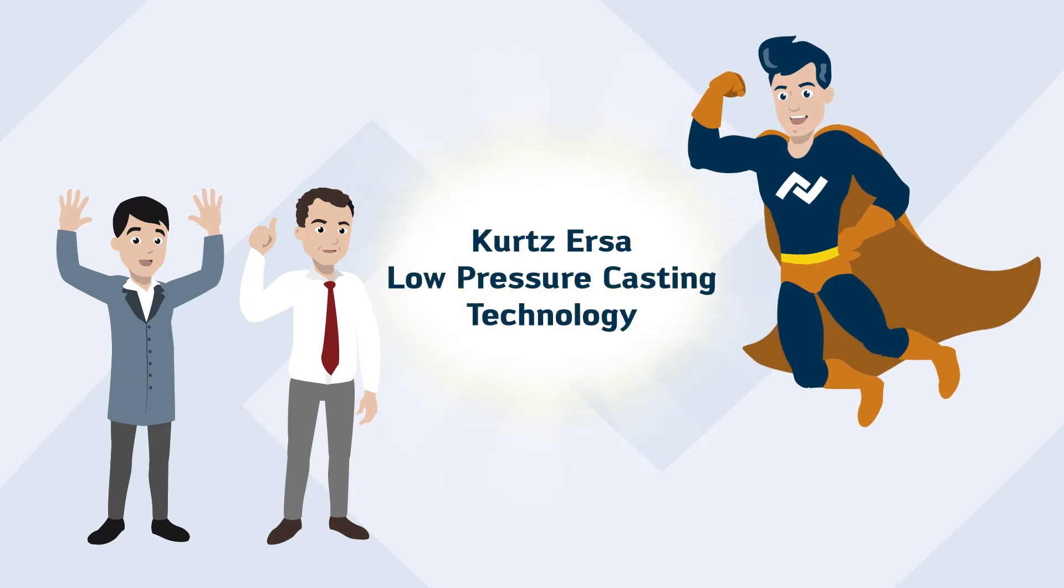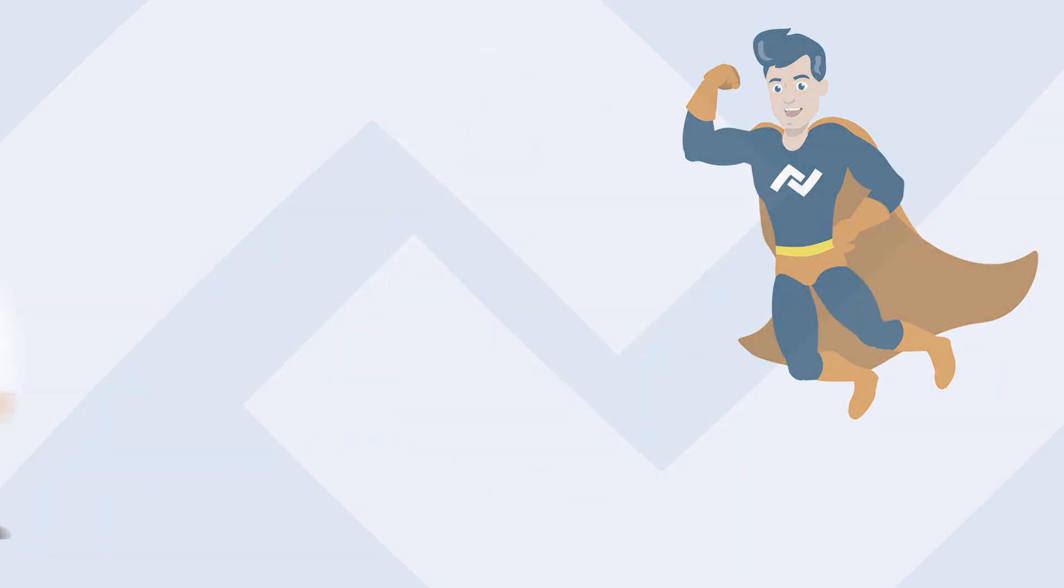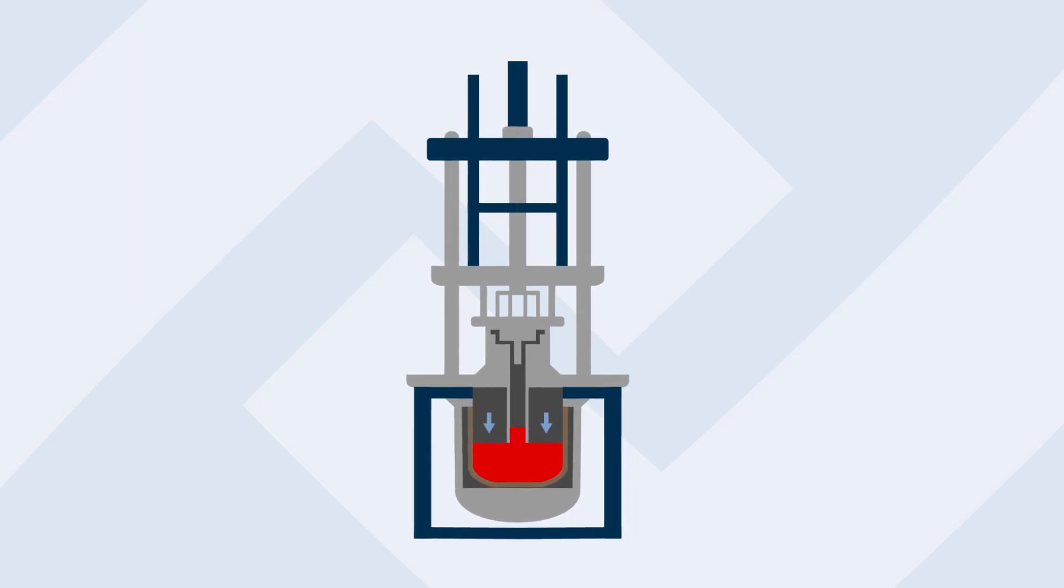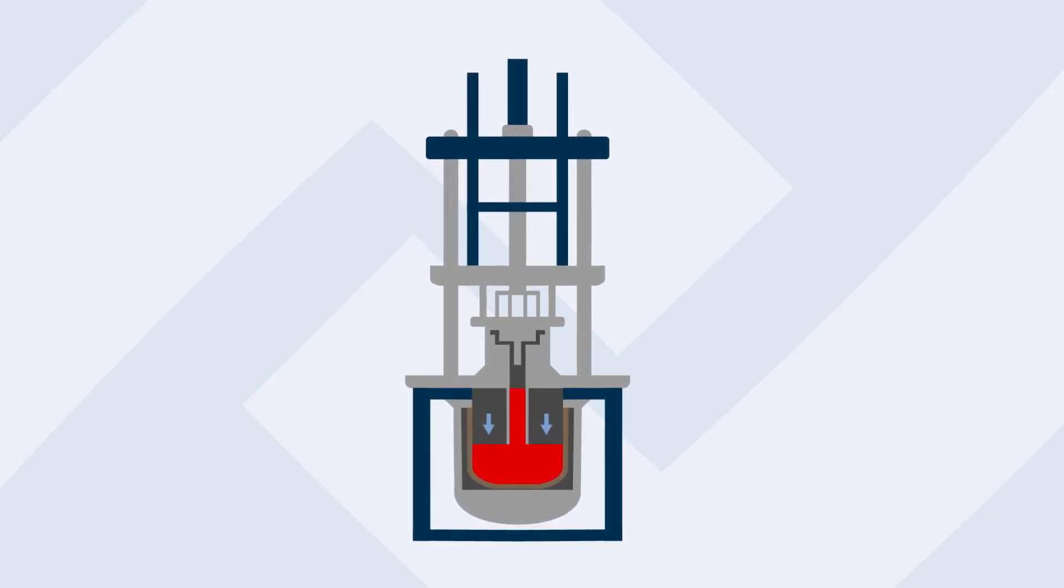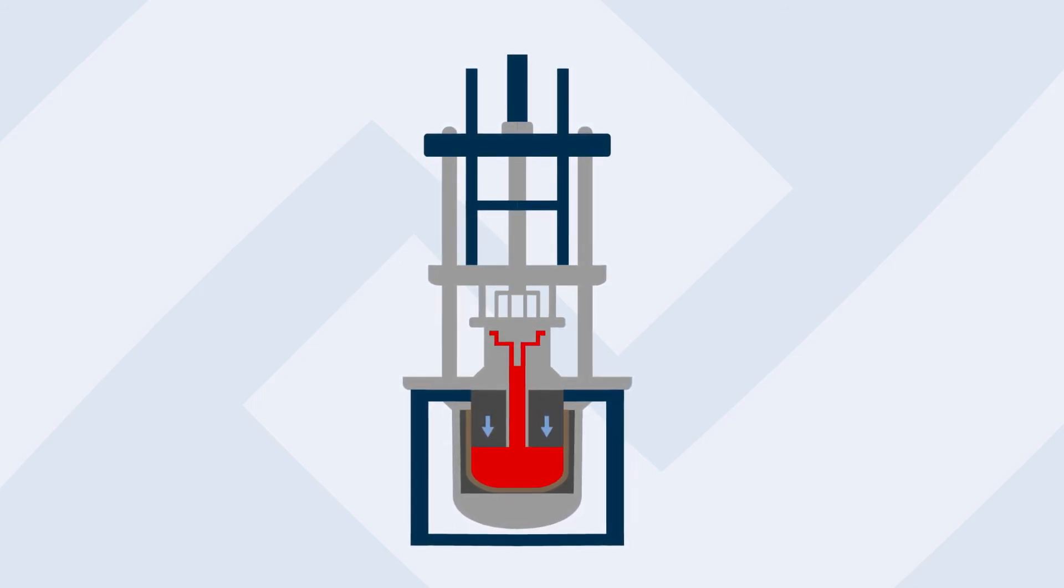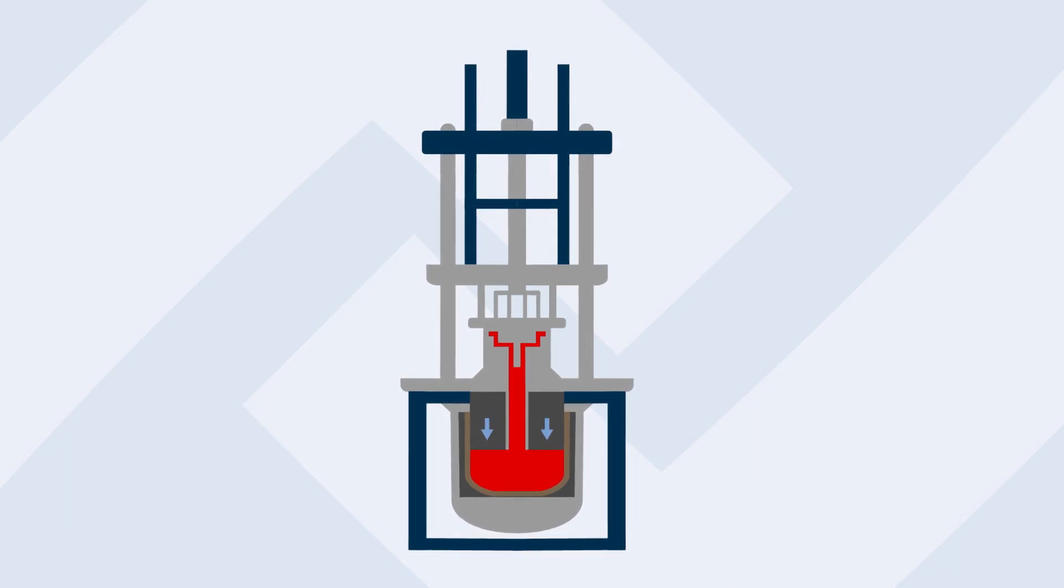Implement Quartz's low-pressure casting technology. Utilizing the Quartz low-pressure process, the melt is delivered through a riser tube into the mold under gas pressure.